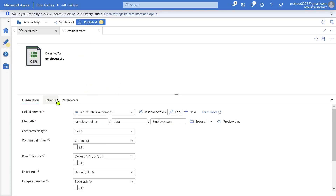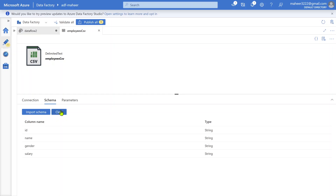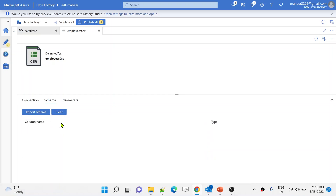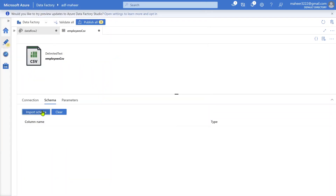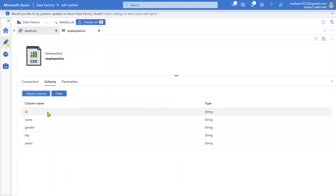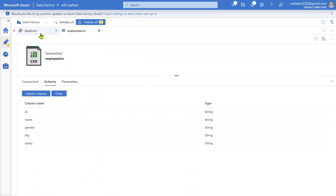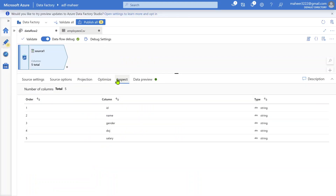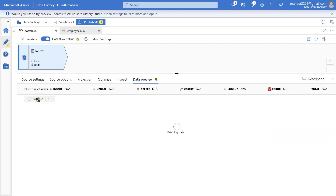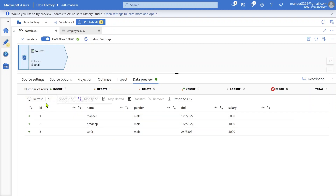Let me go back to the data factory and clear the schema of the dataset, then reimport it. I want to import the schema from the connection, so all columns — ID, name, gender, date of joining, salary — came in perfectly. Now let's go back to our data flow, and if I go to the inspect tab, I can see all the columns. The type of all columns is string because the dataset points to a CSV file. Let me go to data preview and hit refresh to confirm the source data is loading properly.